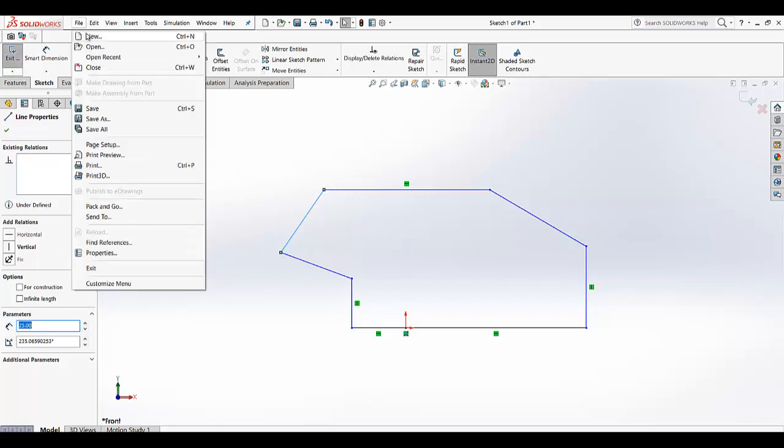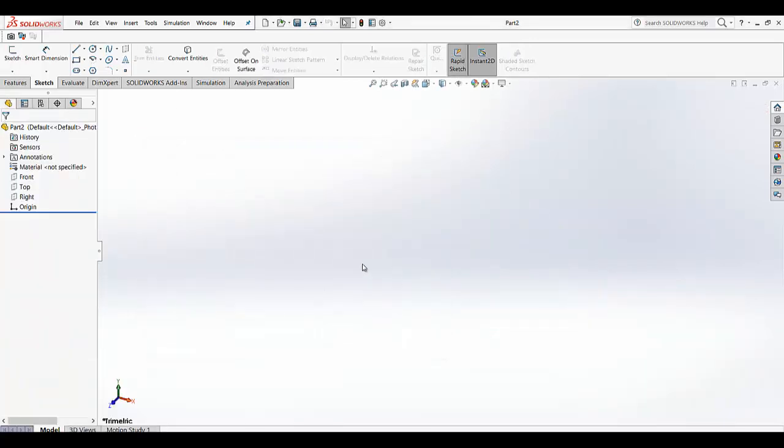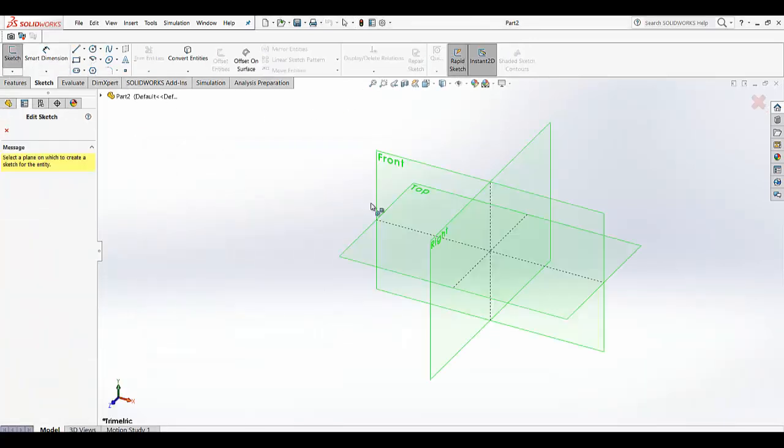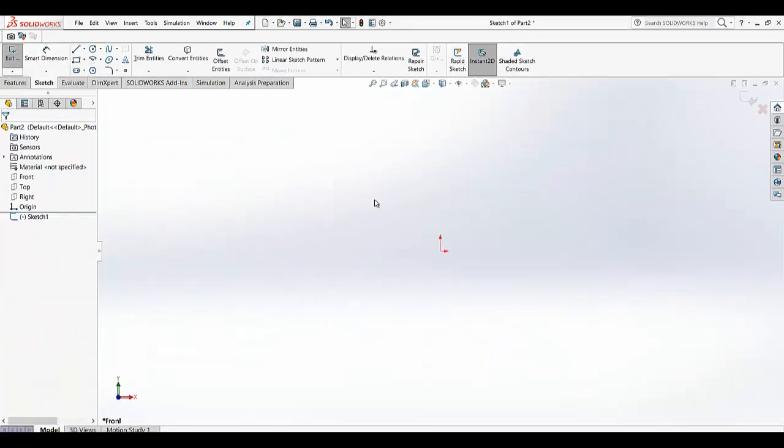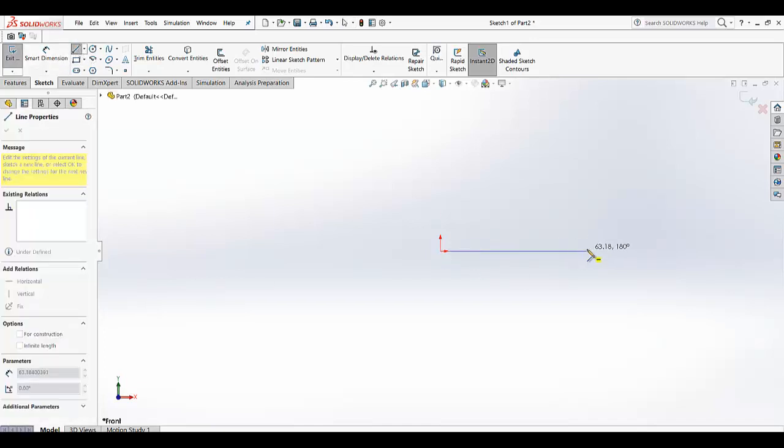So now we are going for a new file and now we are going for sketch, front view. So we are making the same geometry.